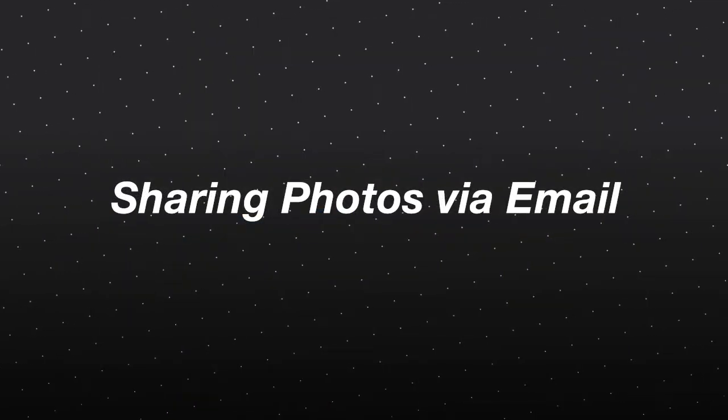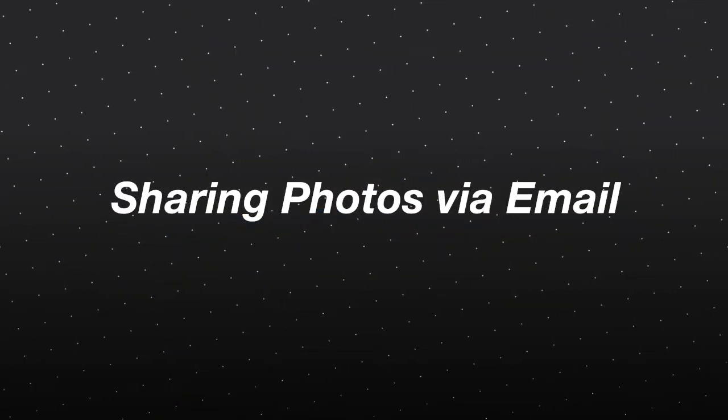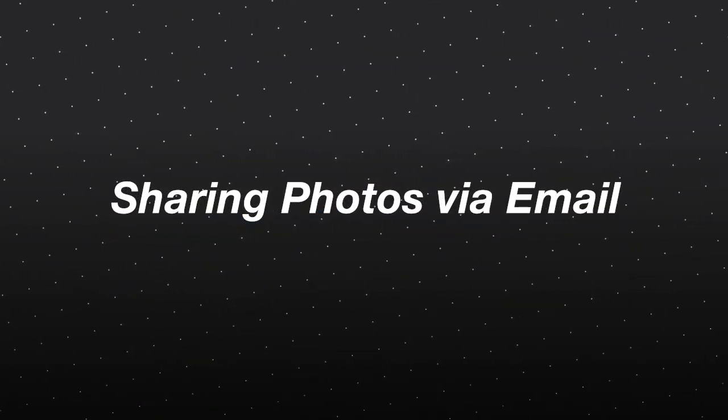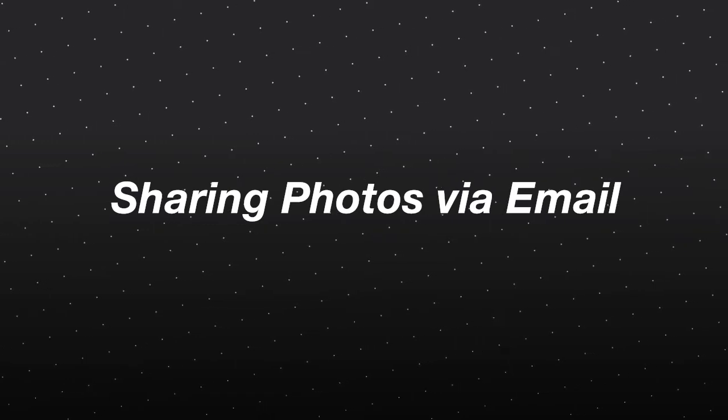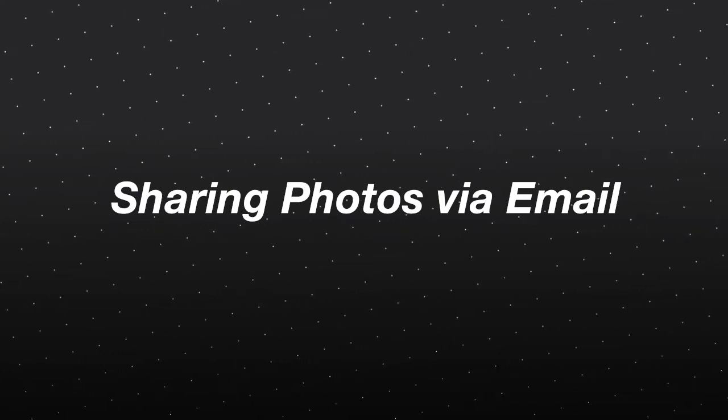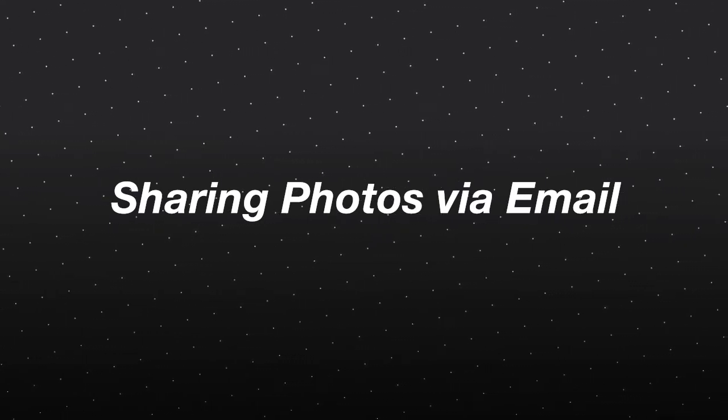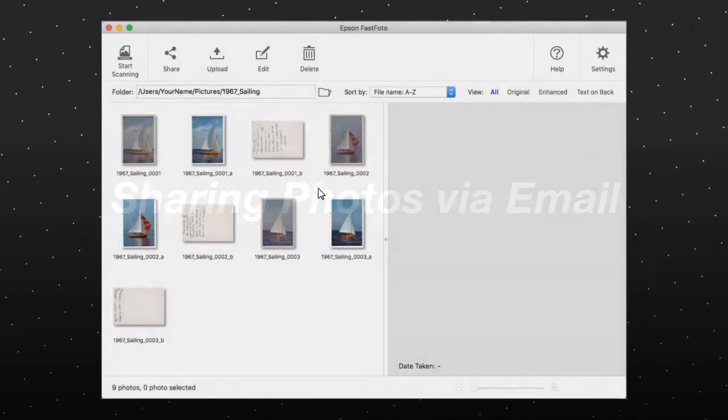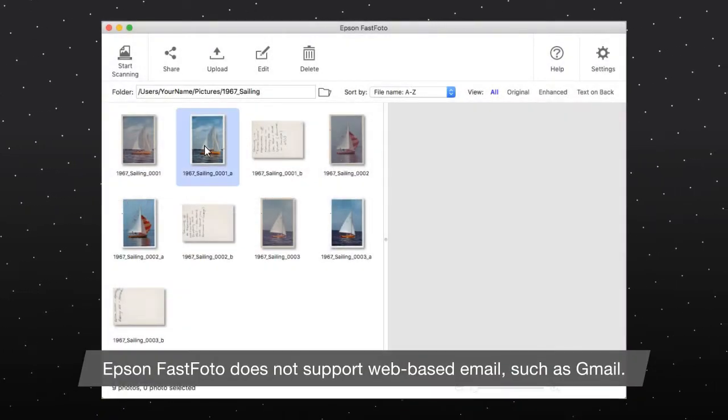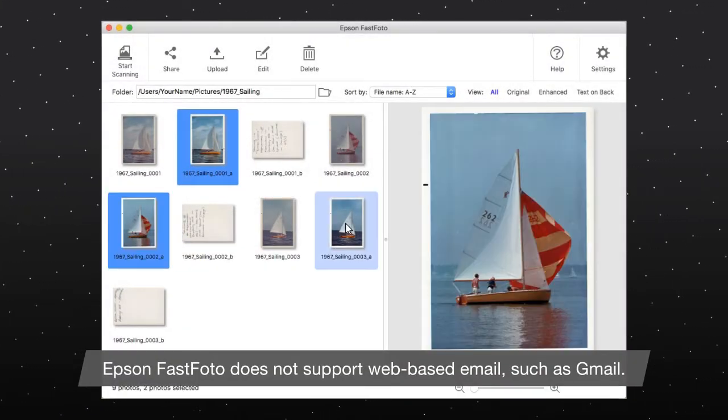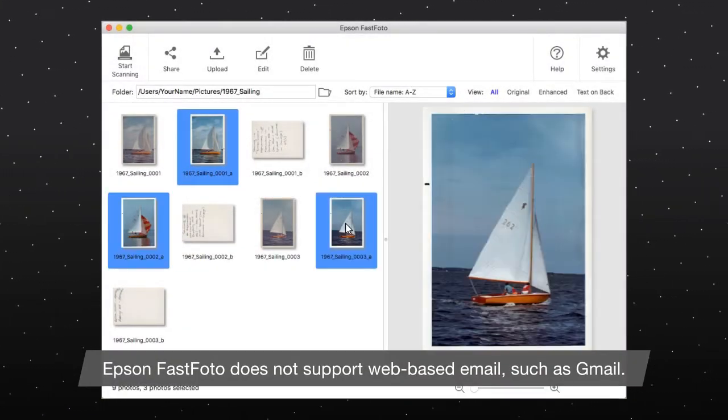You can also share your photos by attaching them to an email. You must have a default Mac email client configured in order to use this feature. In Epson FastPhoto, select the photos you want to attach to the email.